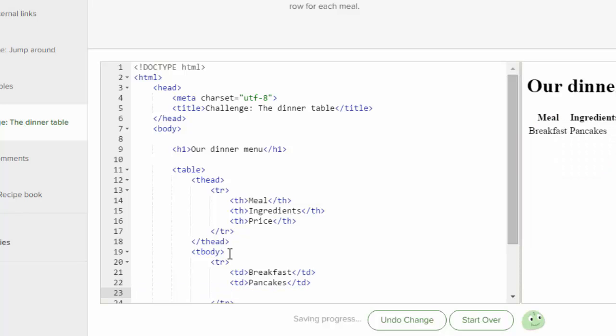And then, let's say we're going to cost, I don't know, it's a really cheap place, $1.99.